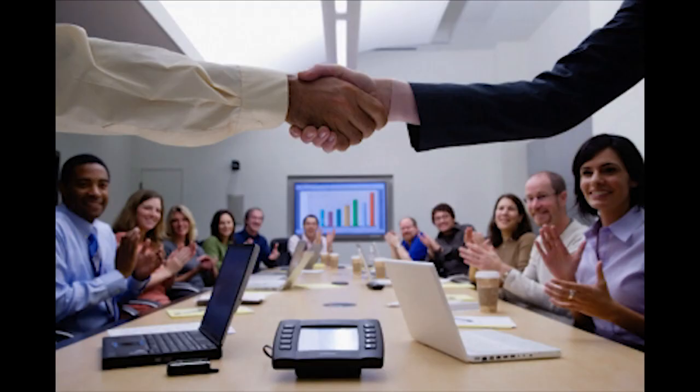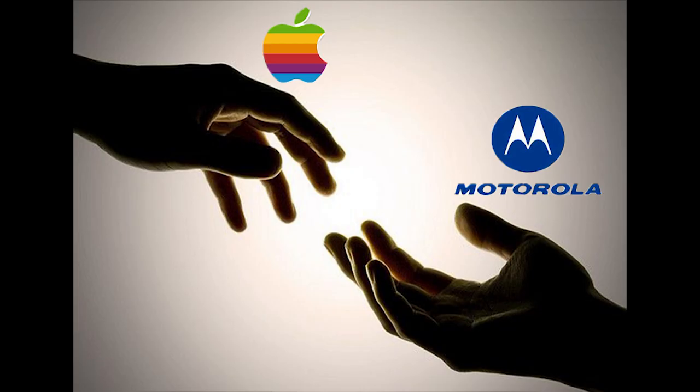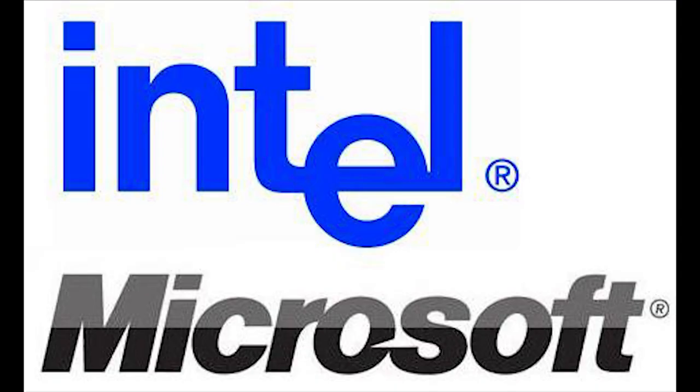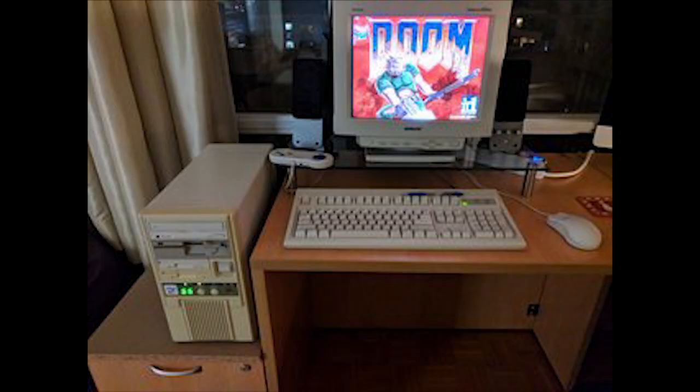After the talks with IBM began, Apple, being one of Motorola's largest customers, reached out to Motorola to join in the efforts of developing the power platform. This powerful trio became known as the AIM Alliance. At the time, Microsoft and Intel were unstoppable. Their machines dominated the market, making up the majority of new computers sold.